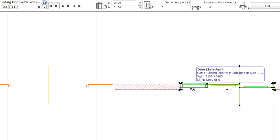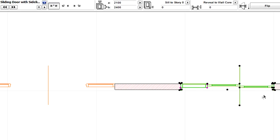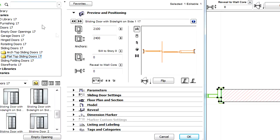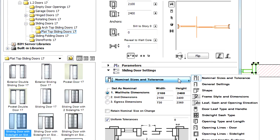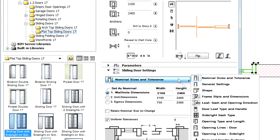Let's select the door and open its settings dialog. Let's select the Opening Lines, Doors page at the Sliding Door Settings panel of the dialog.